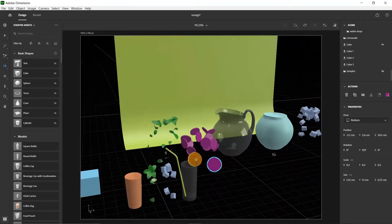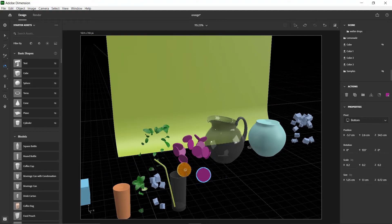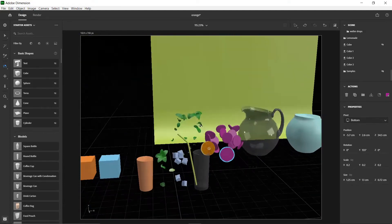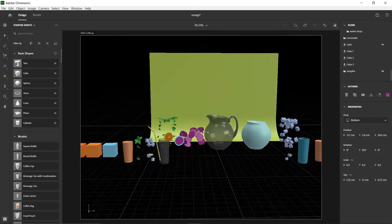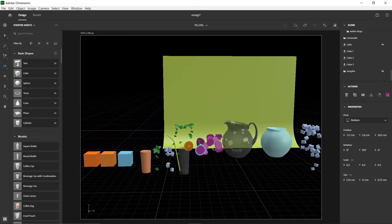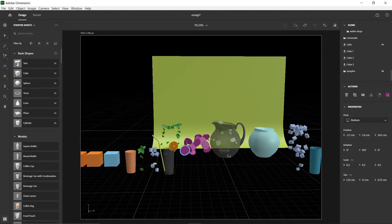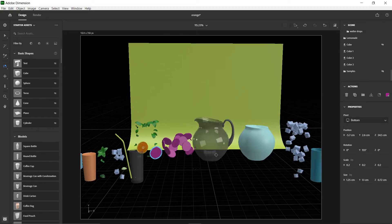Welcome to part one of product virtual photography. Today we're going to make an orange iced tea brand. For part one, we'll be talking about textures — how to add textures to materials and how they respond to light. Part three will go into depth about the lighting of the stage, but part one I'm just going to walk you through some small details to consider while working with textures and models.